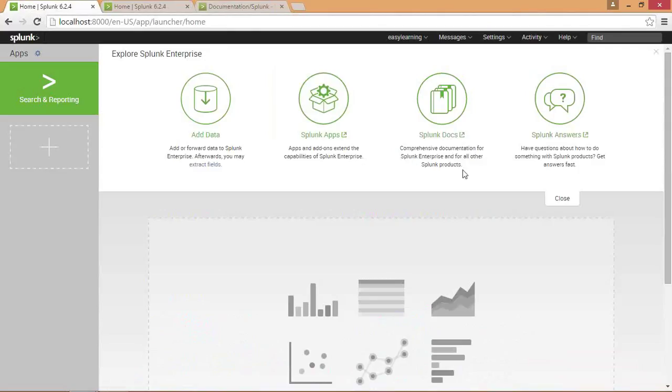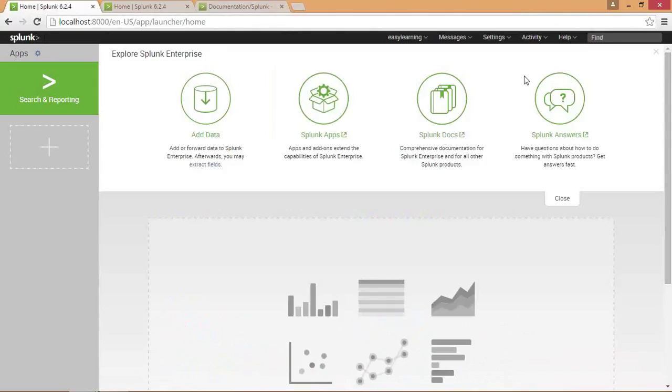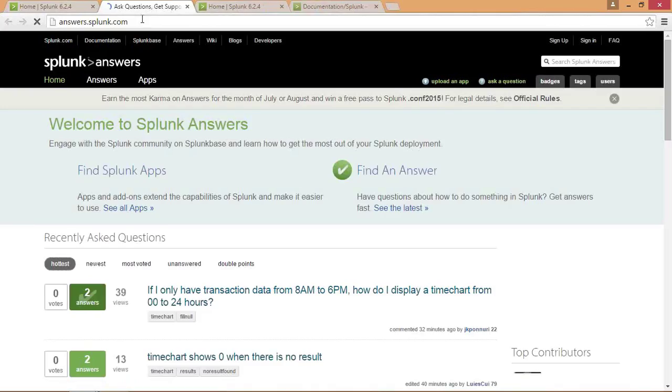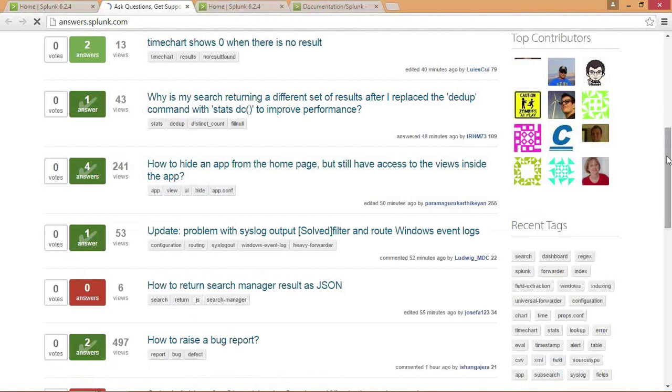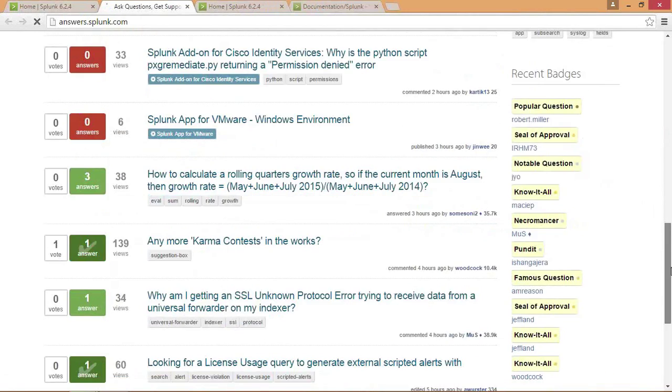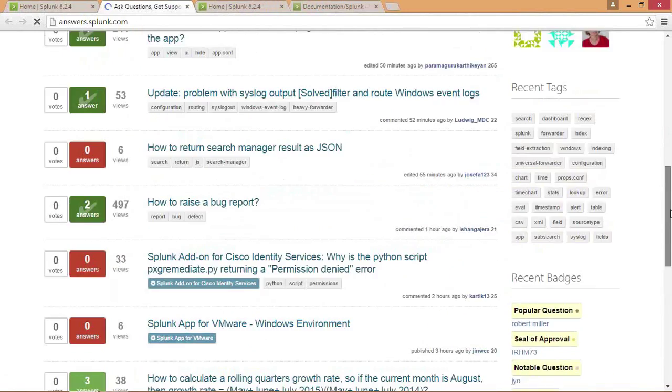At the last, here is the Splunk community which has various questions and answers collections. If you click on that it will lead to the page. You can have an answer for every query of yours. This is the page of Splunk answers.